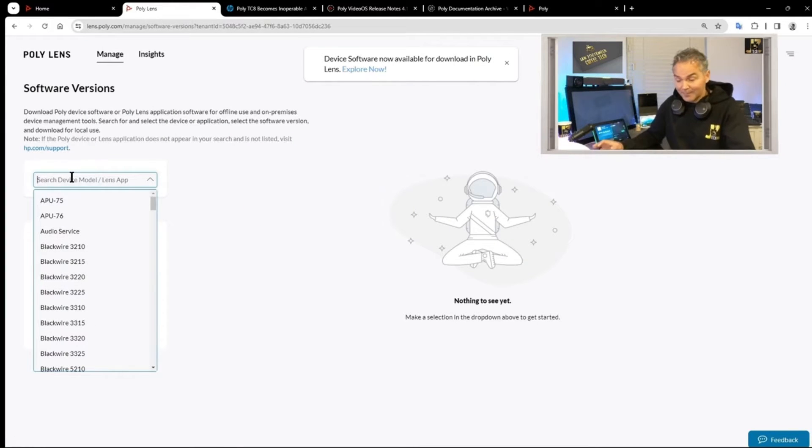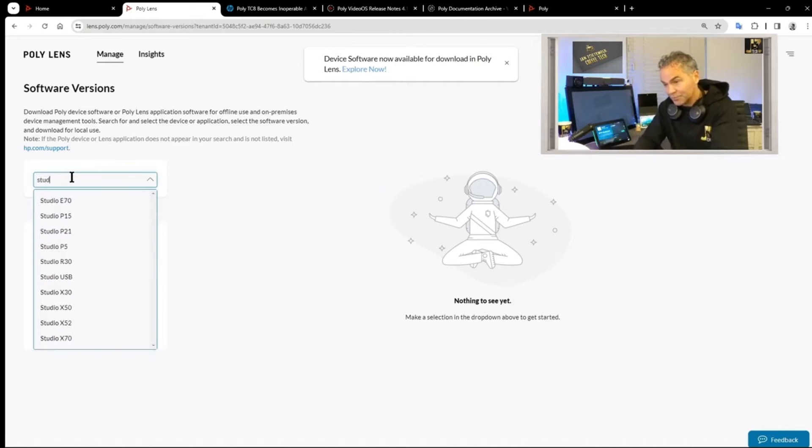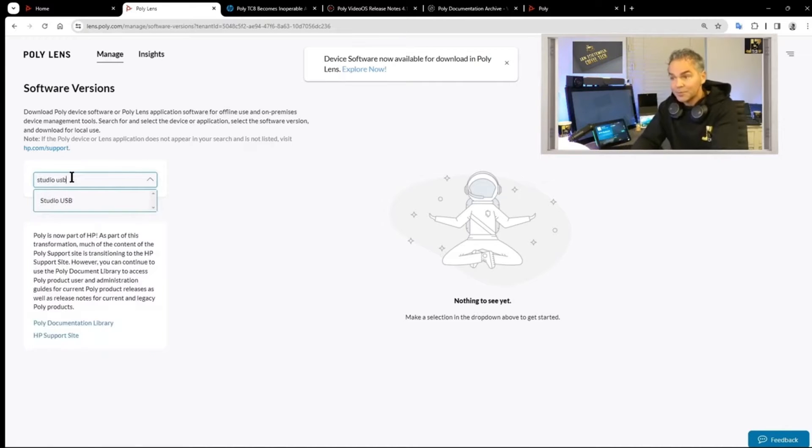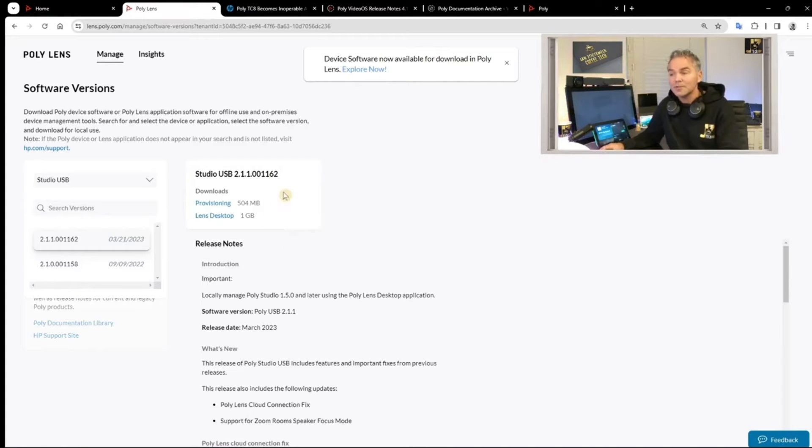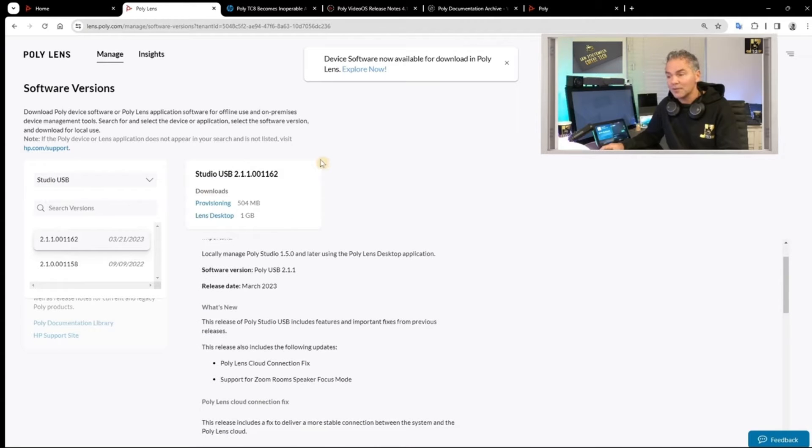Now let me search for studio USB as an example. You might want to search for a specific version for provisioning or for the Lens desktop. And here you go, you've got the different versions to download.